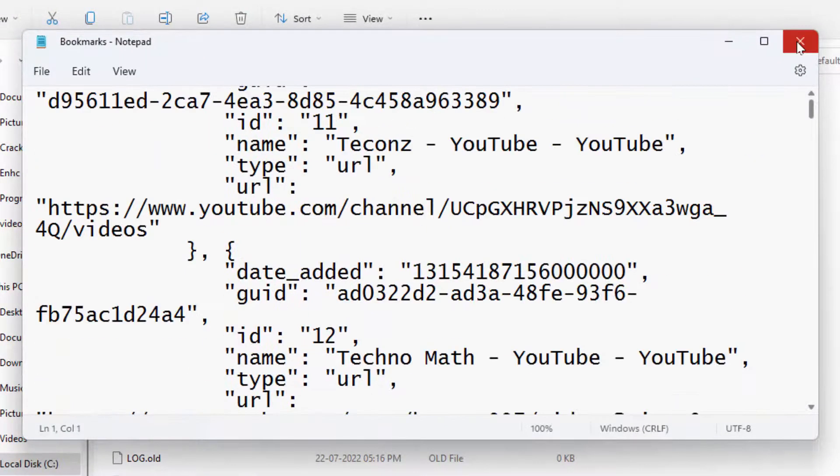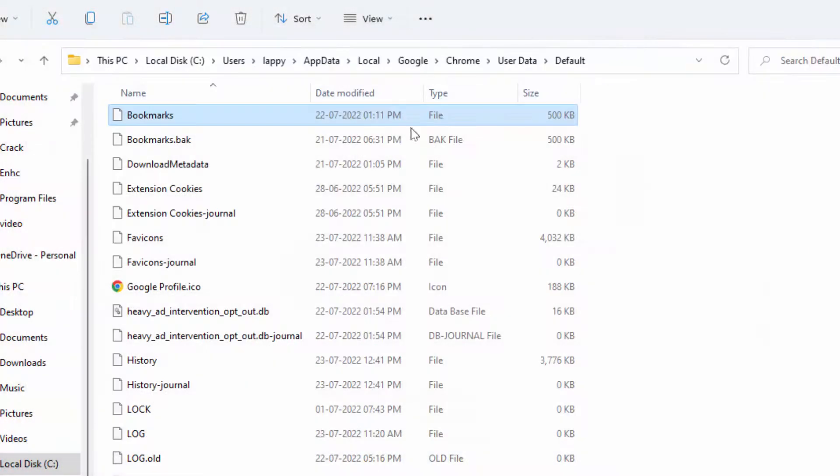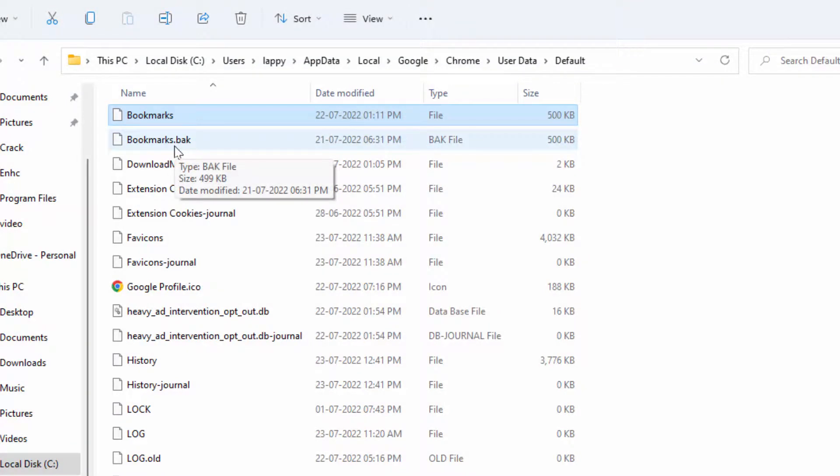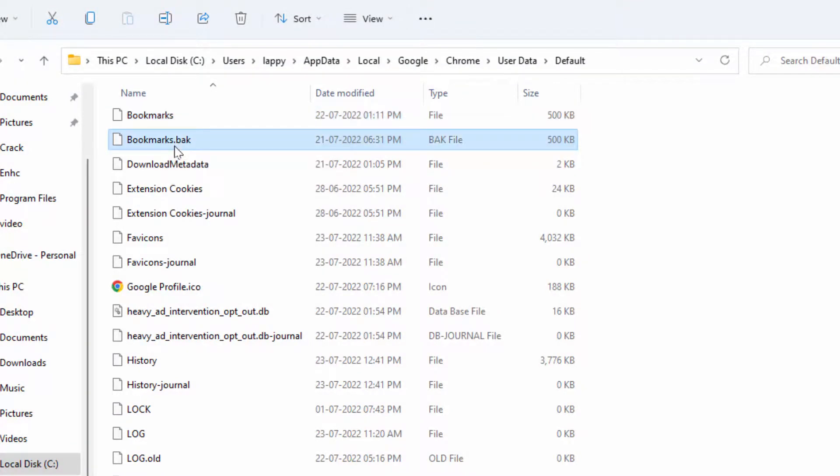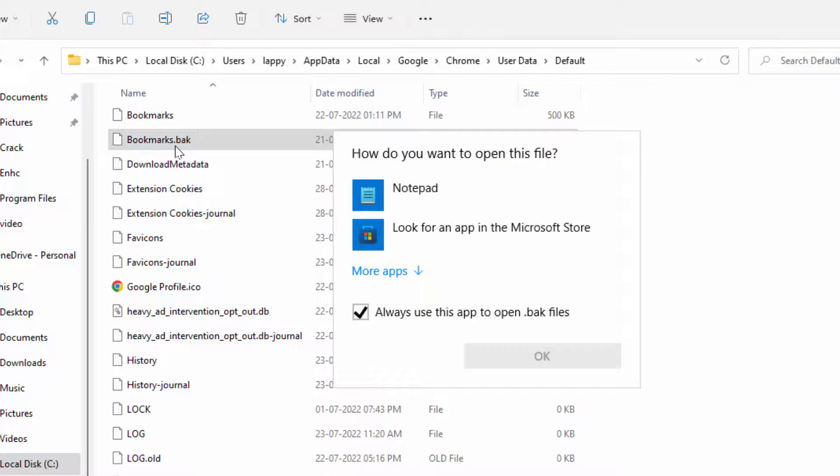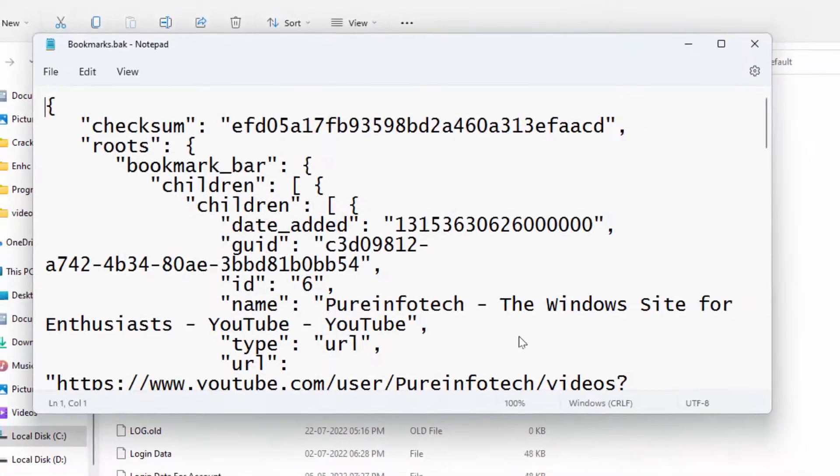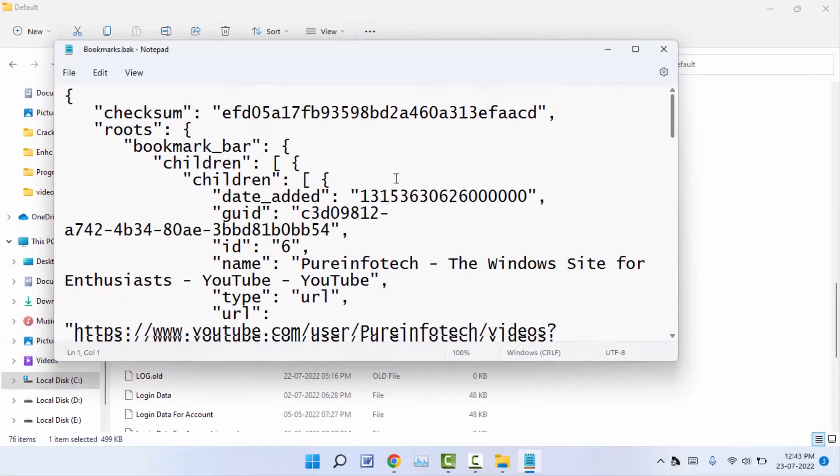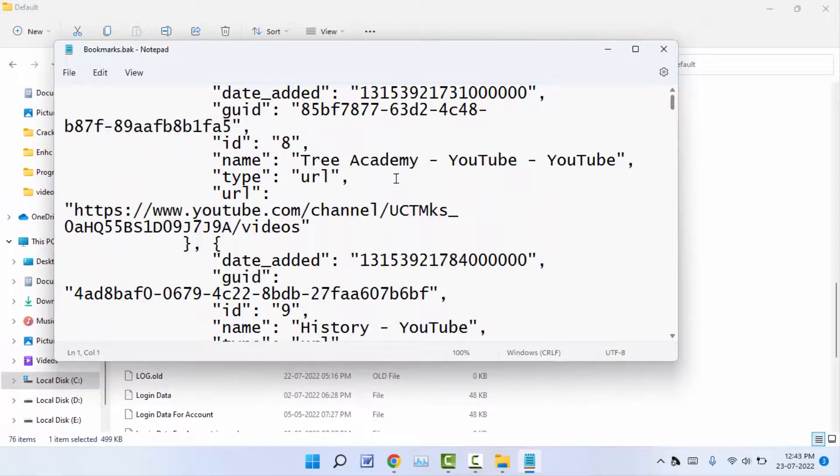The other file is Bookmarks.bak. This file stores all your deleted bookmarks. Just double-click and open that file. As you can see, in this file you can find all your deleted bookmarks.